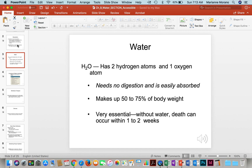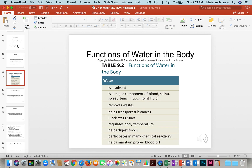Water is obviously H2O. It has hydrogen and oxygen, and it is easily absorbed. About 50% to 75% of our body weight is made up of water. It's essential for life — without water, death can occur in as little as one to two weeks.